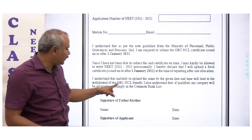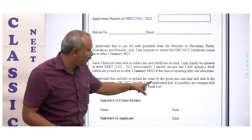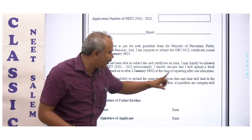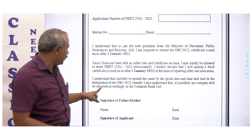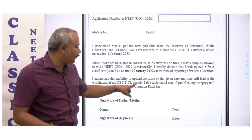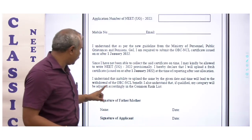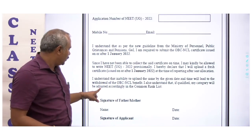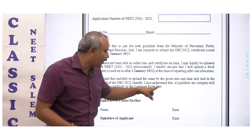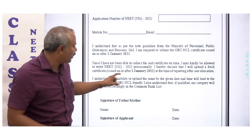You must understand that inability to upload the certificate by the given date and time will lead to the withdrawal of the OBC NCL benefit. If qualified, your category will be adjusted accordingly in the common rank list.